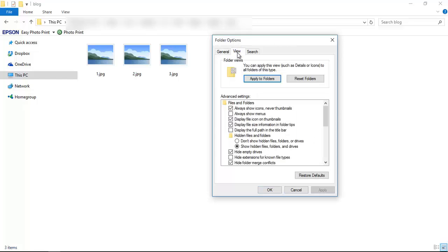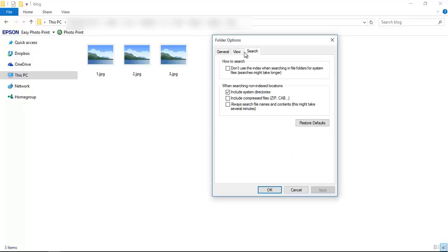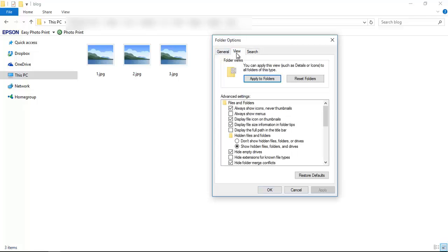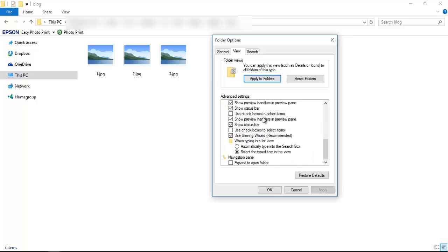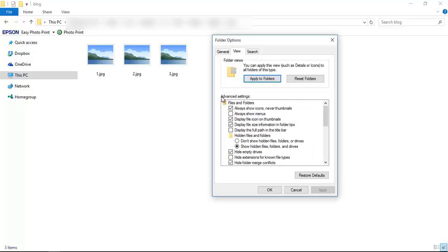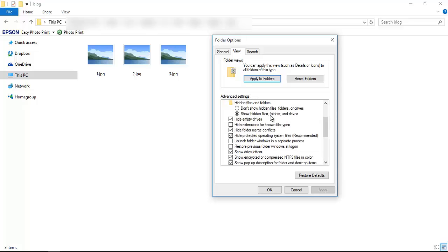Go to View tab. There are three tabs: General, View, and Search. Go to View tab. There are some more advanced options. Go to Advanced Settings and scroll down. There is a checkbox called Hide Protected Operating System Files (Recommended).